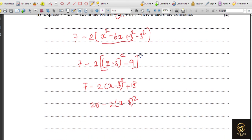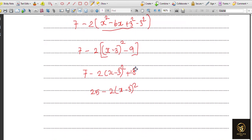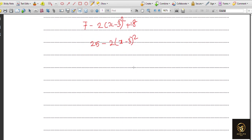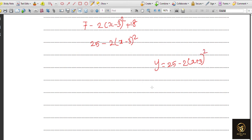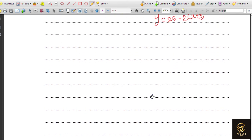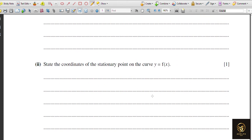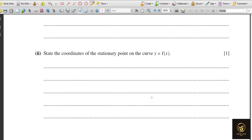Combining the constants: 18 plus 7 equals 25, so the expression becomes 25 minus 2(x minus 3) whole squared. That is the required form. If we write the function as y, then y equals 25 minus 2(x plus 3) whole squared, which is the proper form of a parabola.